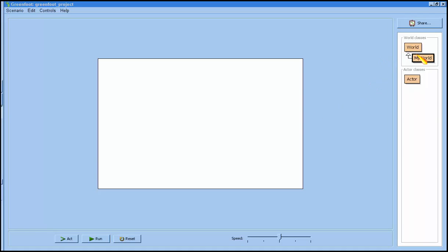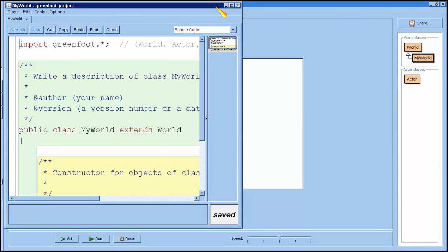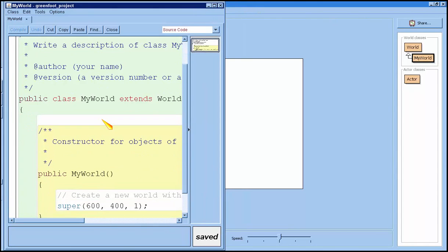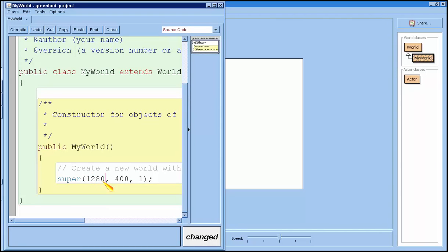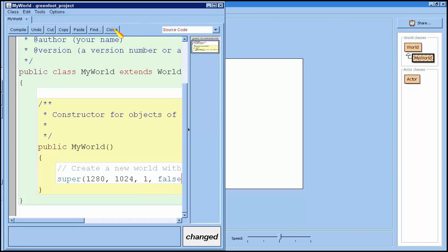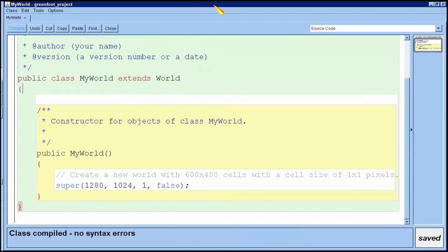Okay, so the first thing I want to do is change the size of the world to be 1280 by 1024. Here I have a blank Greenfoot scenario. What I do is I double click on my world, the code window should open, and I'm going to change the dimensions to 1280 by 1024 and after the one I'm going to put a comma and then false and what that's going to do is allow my sprites to go off the screen.